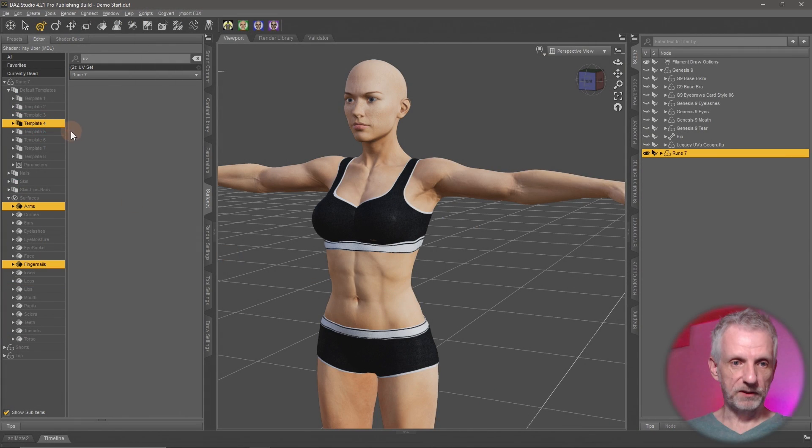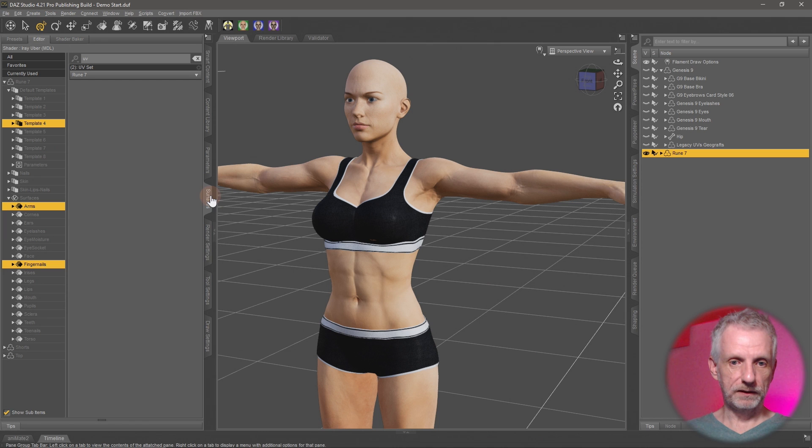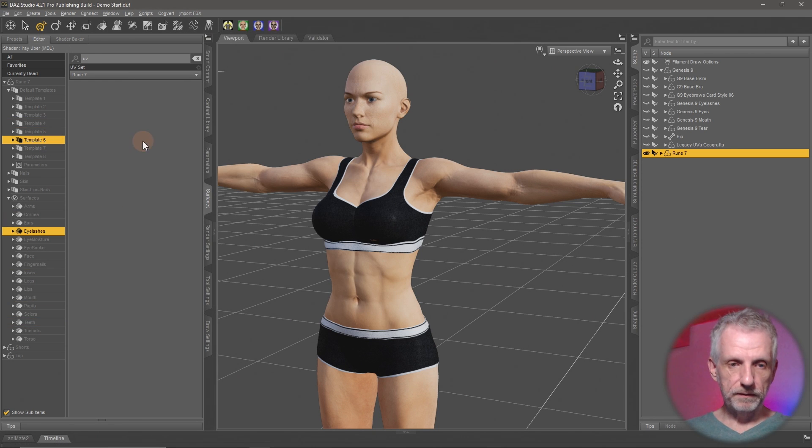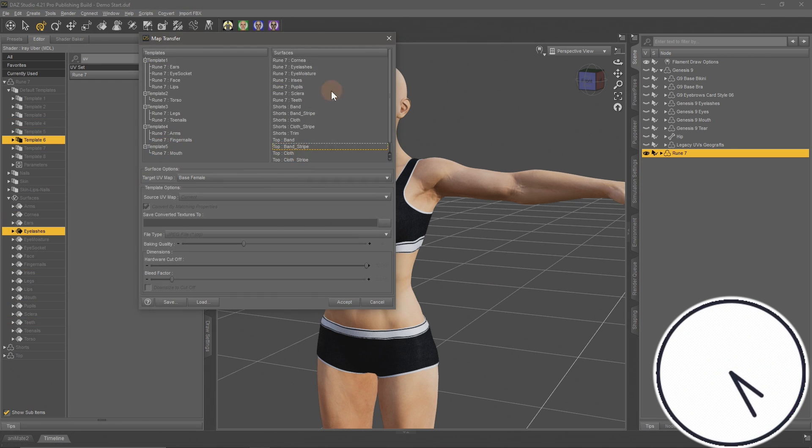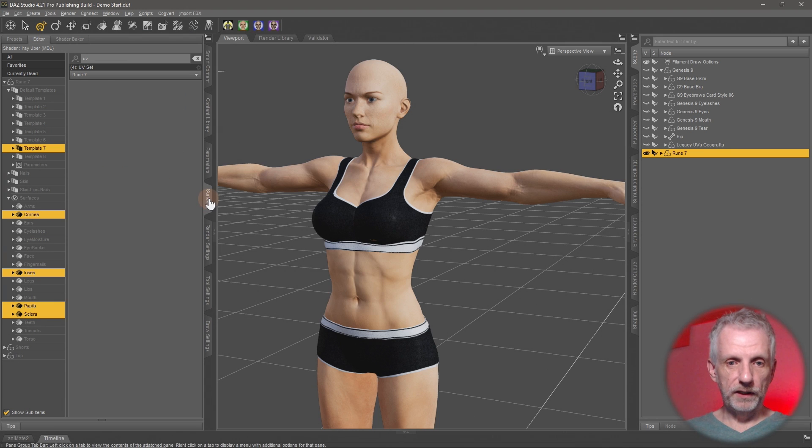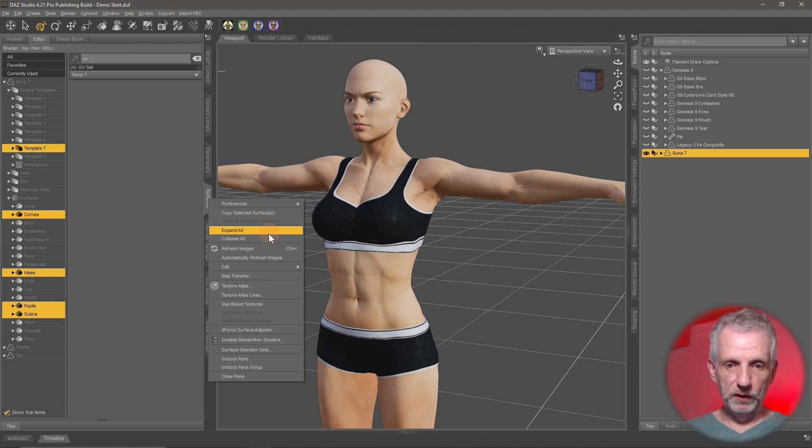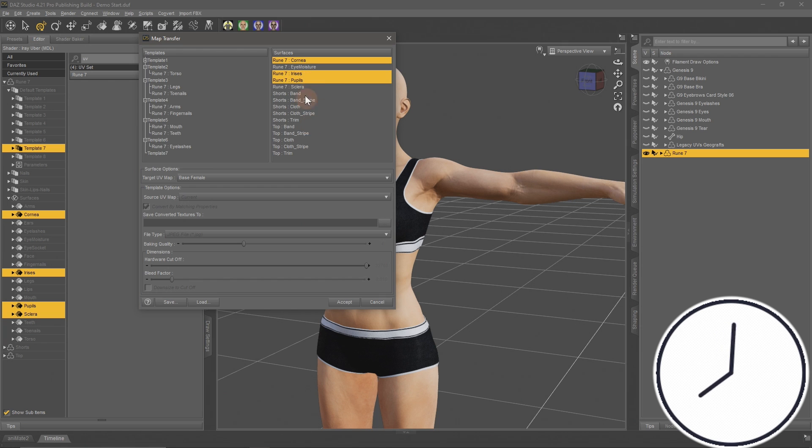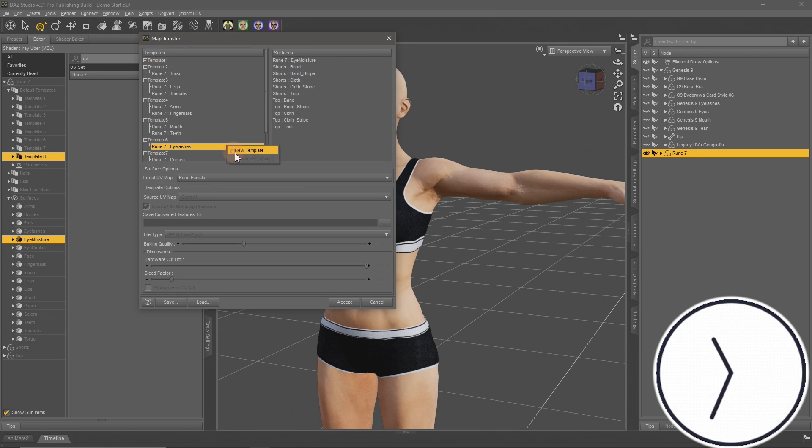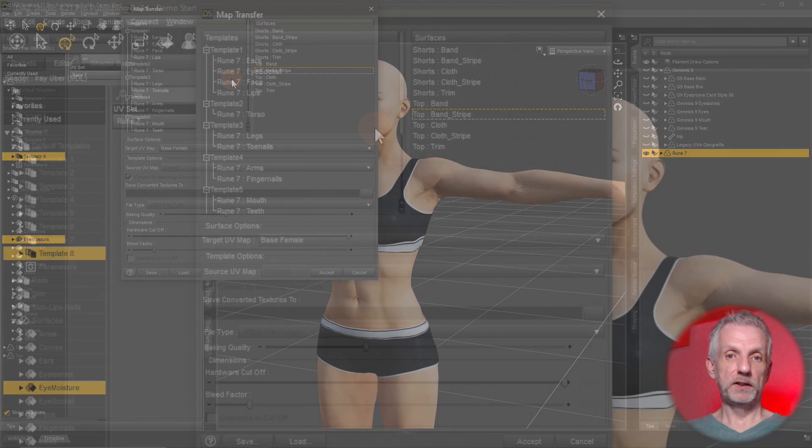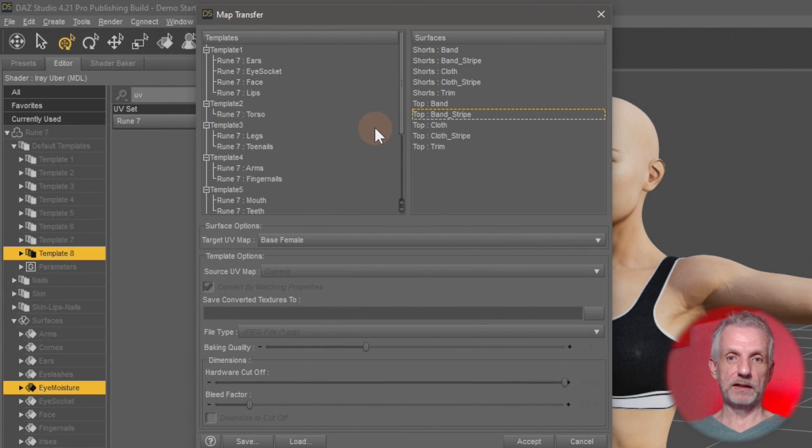Arms and fingernails. Mouth and teeth. Cornea, irises, pupil and sclera. And template 8 is the eye moisture. Look at that. Good stuff.